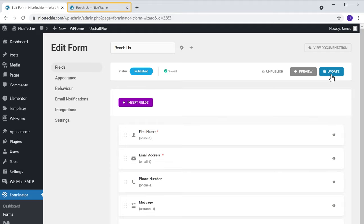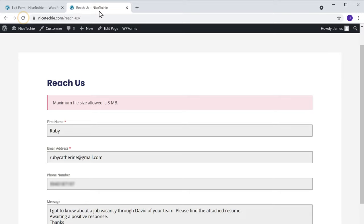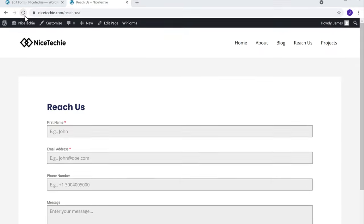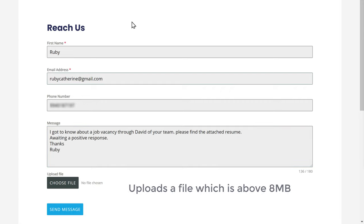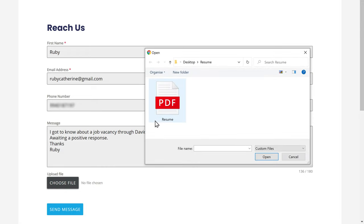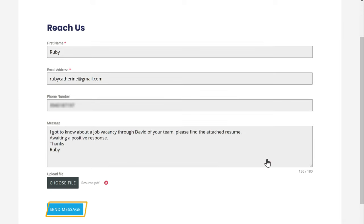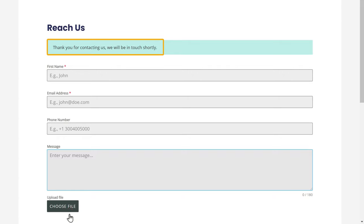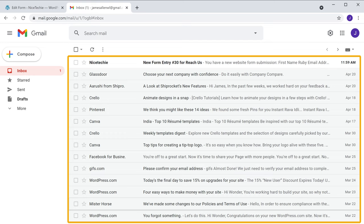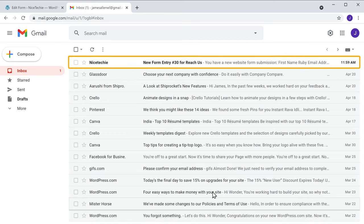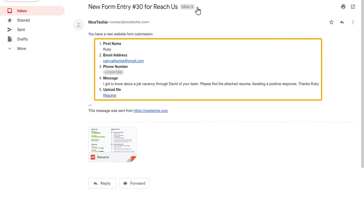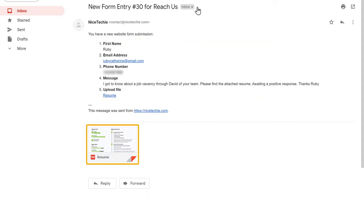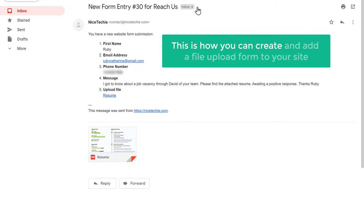So let's go back to our form and click refresh. Now let's see a visitor fills up these details and uploads a file which is above 8 MB. Now if they click send message, you can see that the form has been submitted. So now if you go to our inbox, you can see that we have got an email. Now if you open it, you can see the details of the visitor who has filled in the form. And also you can see the file they have attached to the form. So this is how you can create and add a file upload form to your site.